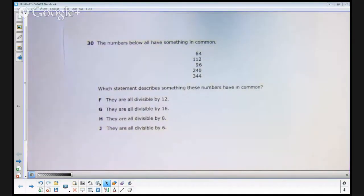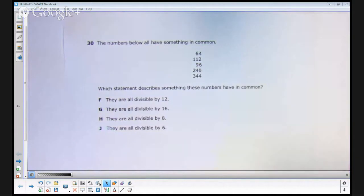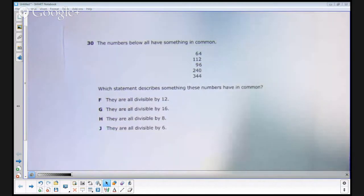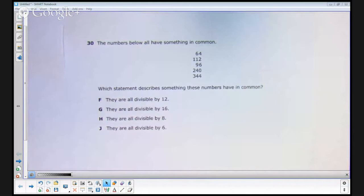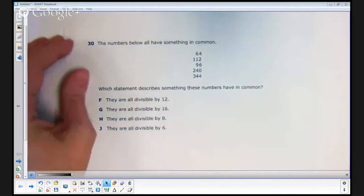Welcome to Texan Math. Today we're looking at item number 30 on the STAAR grade 5 mathematics assessment. Let's read the item.